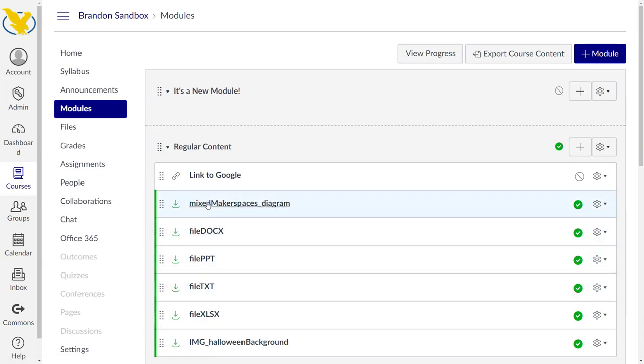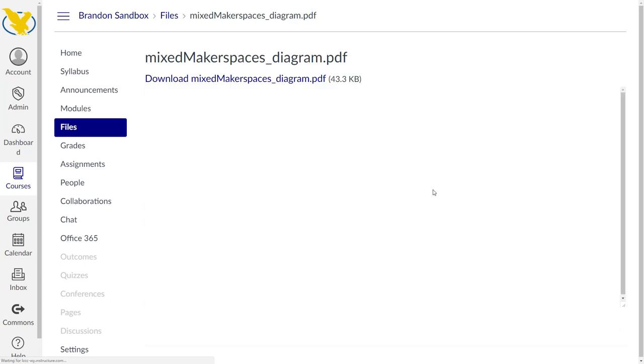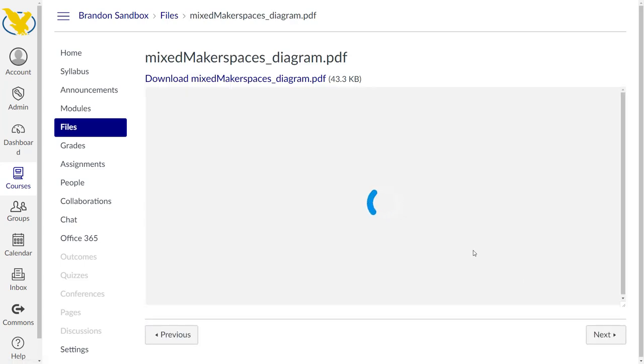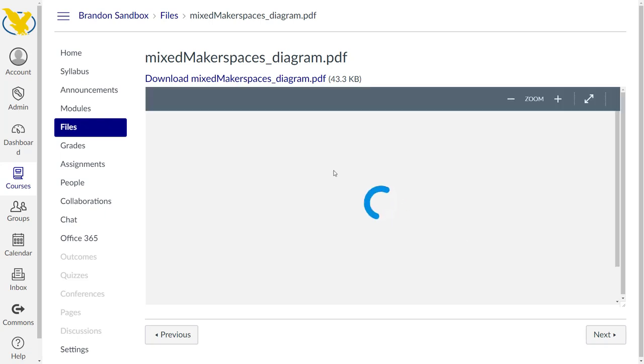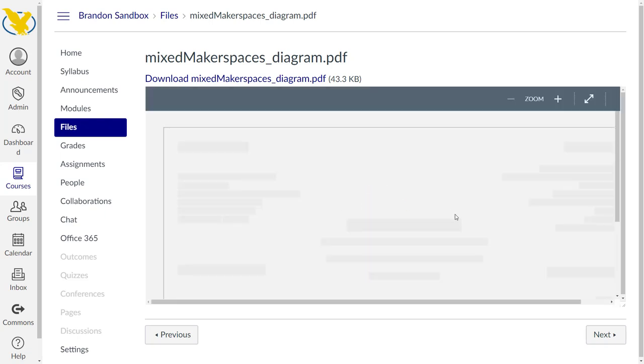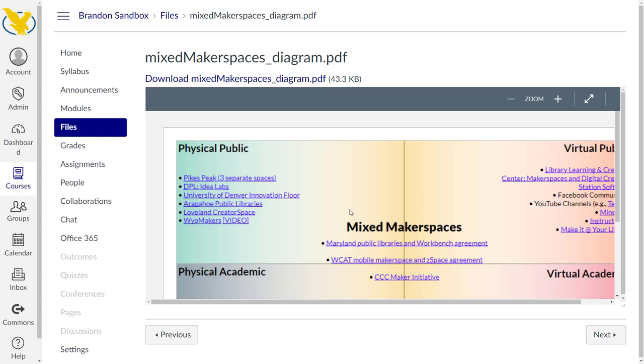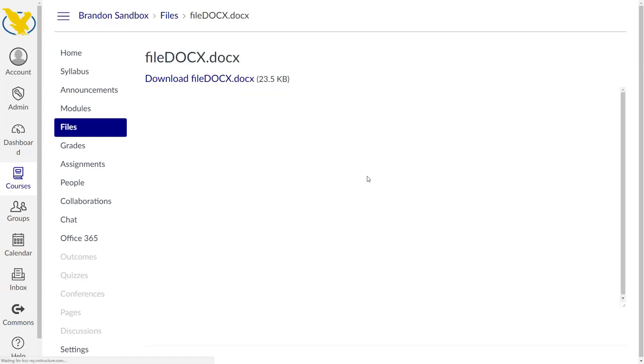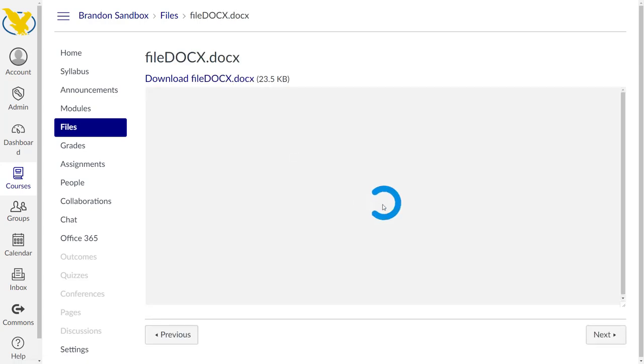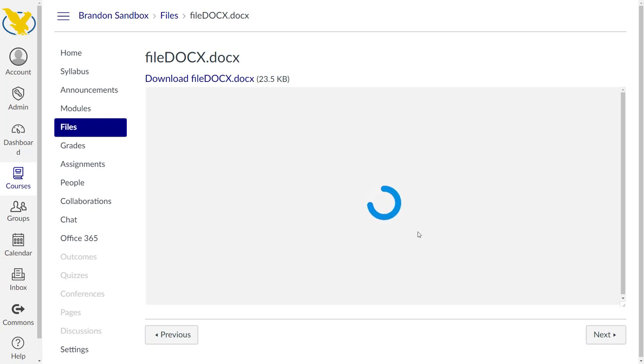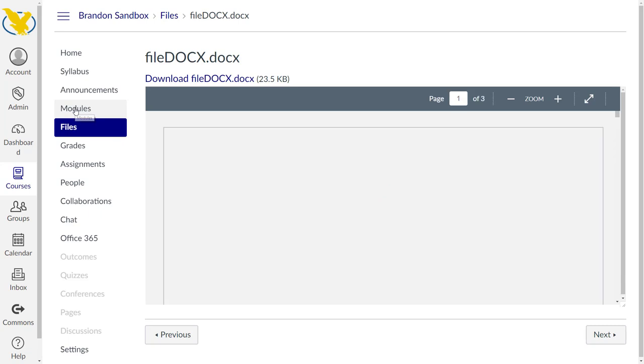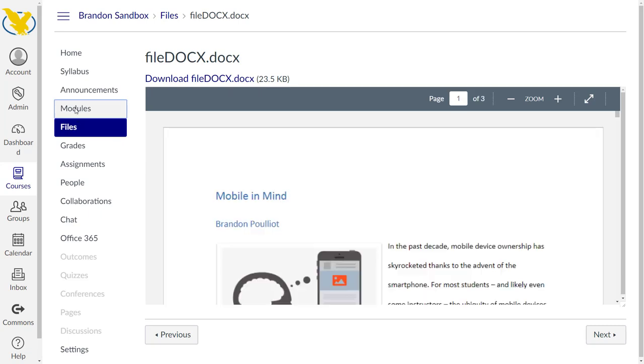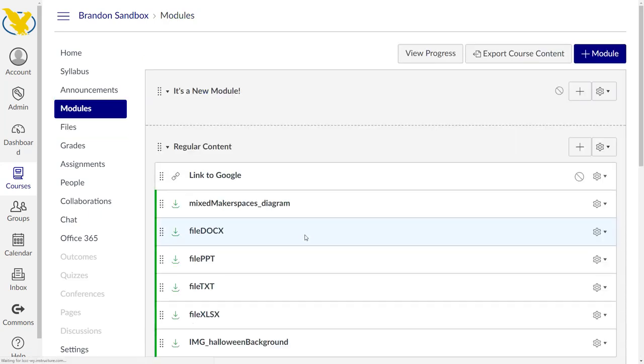We can go into these individual things. Let's look at some of our files. Looks like our files came over just fine. Here's another doc, axe file. Those files appear to be fine. The structure of our content appears to be fine.